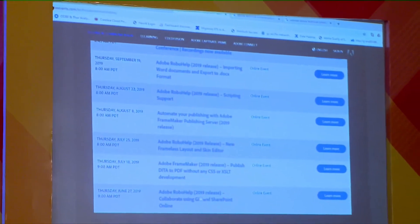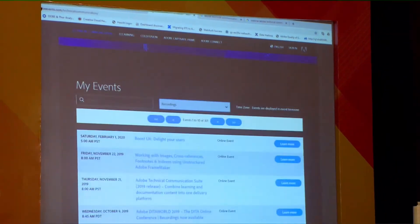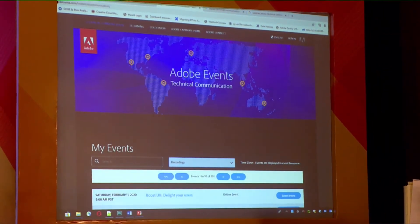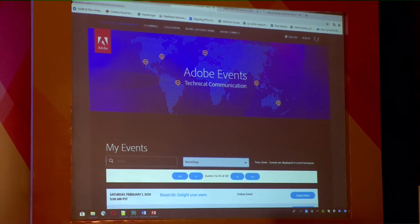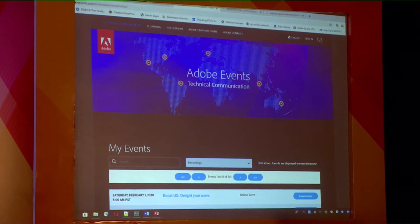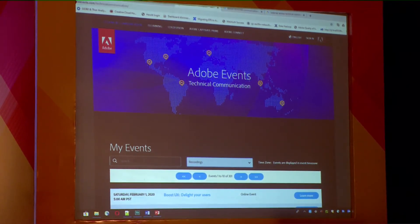If you go ahead and search for 'webinar Adobe technical communication RoboHelp', one of the things you'll get is something like the Techcom Adobe website. You will see we've been doing a lot of webinars lately around RoboHelp, collaborate, using kit, frameless layout. We are trying to do a webinar every month — we just finished our webinars for this month. There's only one webinar remaining because of Christmas holidays, but the next month will start in January.